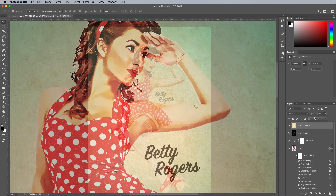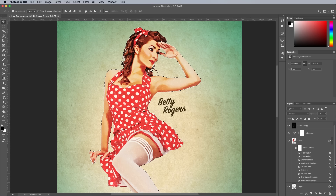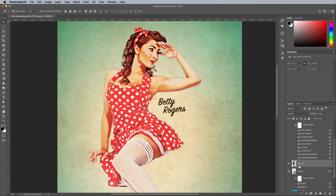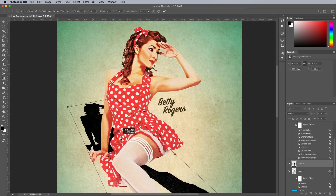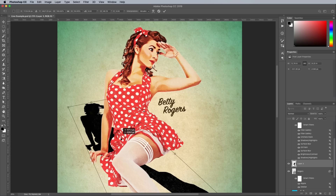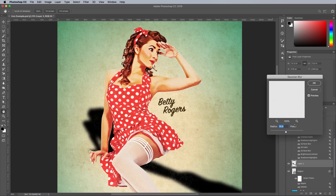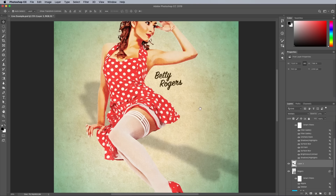Hold the CMD key and click the thumbnail of the Pinup Girl layer to load its selection. Select the layer underneath, then add a new layer above it. Use ALT+Backspace to fill this selection with black, then deselect with CMD+D. Transform with CMD+T, then right-click and choose Distort. Drag each corner point to stretch out a shadow behind the subject, paying attention to the direction of the light according to the shading of the model. Add a Gaussian Blur of around 30px to soften the shadow, then set the blending mode to Multiply with a low opacity of around 20%. Apply a layer mask, then use a black brush to erase any unwanted areas and softly fade out the shadow.